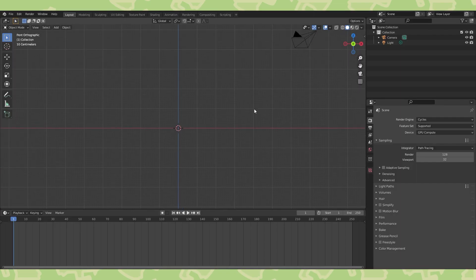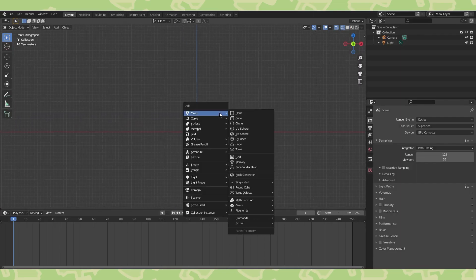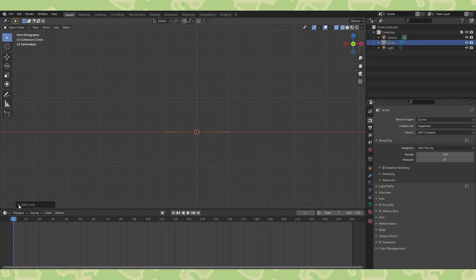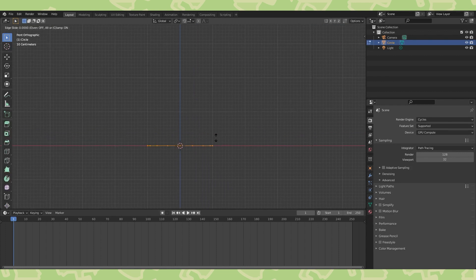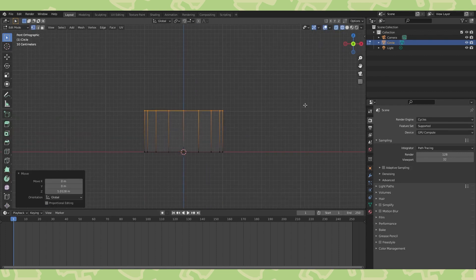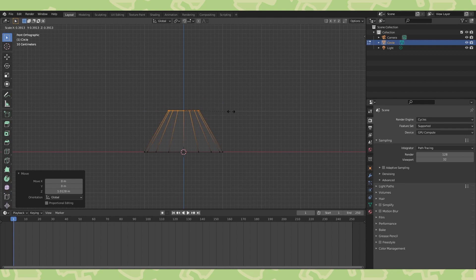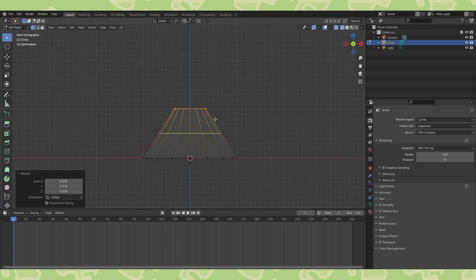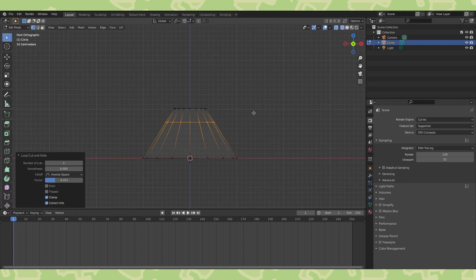Making the main body shape is pretty simple. Create a new circle object. I use 16 vertices. In edit mode, extrude and scale circles. Use Ctrl-R to add edge loops as needed.